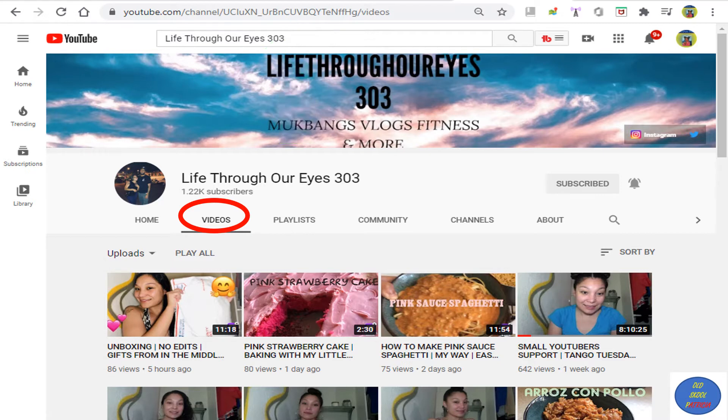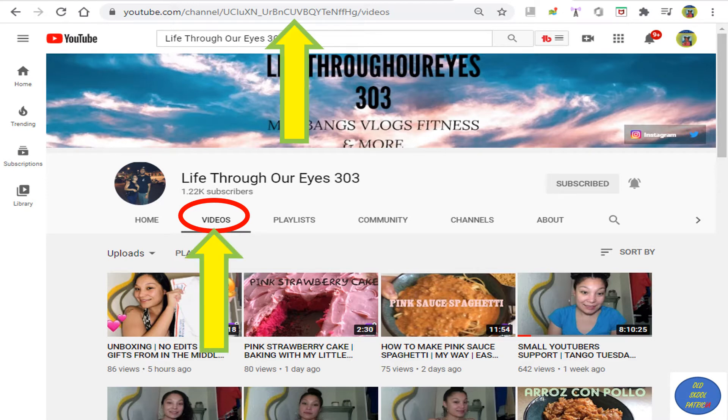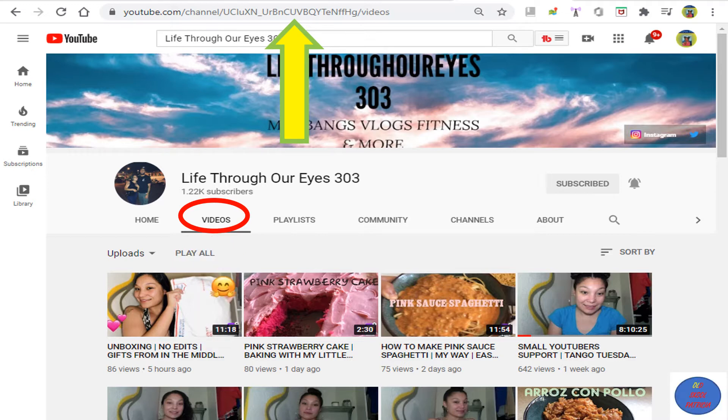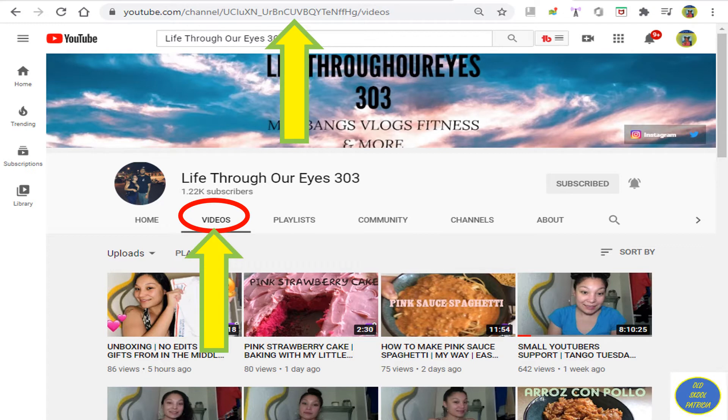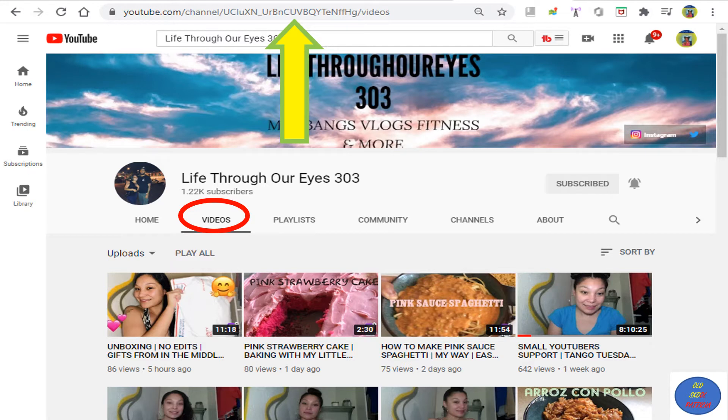I know my good friend Life Through Our Eyes 303 has not changed her YouTube name. When you click on videos, all you see is a bunch of letters and numbers and googly goop. Once she changes it, you'll actually see her name in that URL. It'll say something like youtube.com/channel/LifeThroughOurEyes303. So let's get started and I'll show you how to do this.